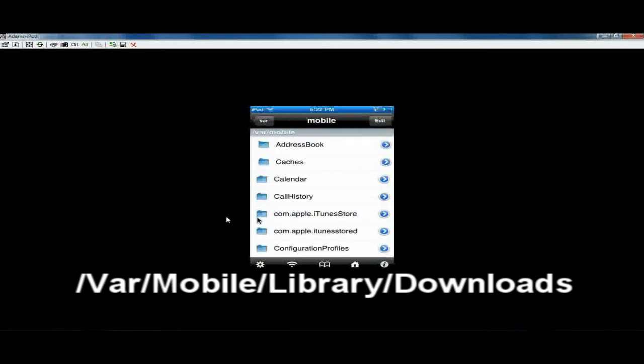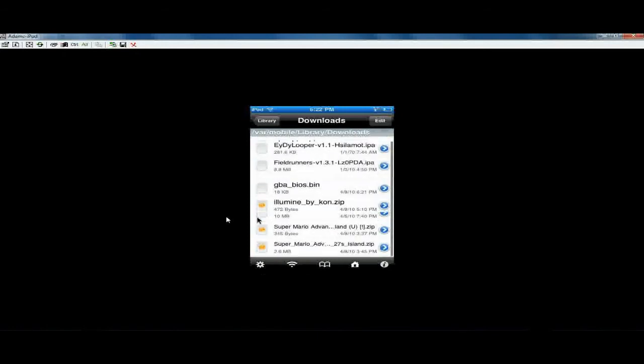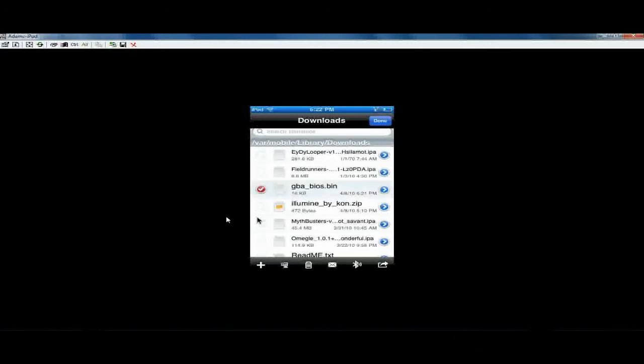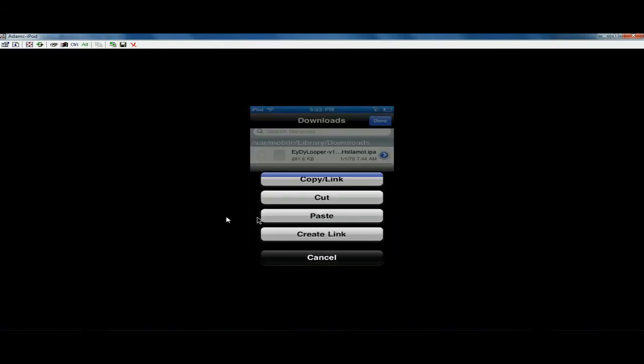It should be, you know, the bin file. So basically just hit edit, and then copy the file. And then you can go into, back and go into...